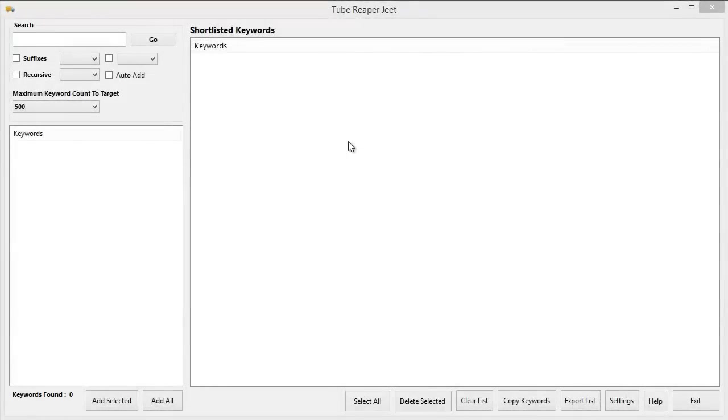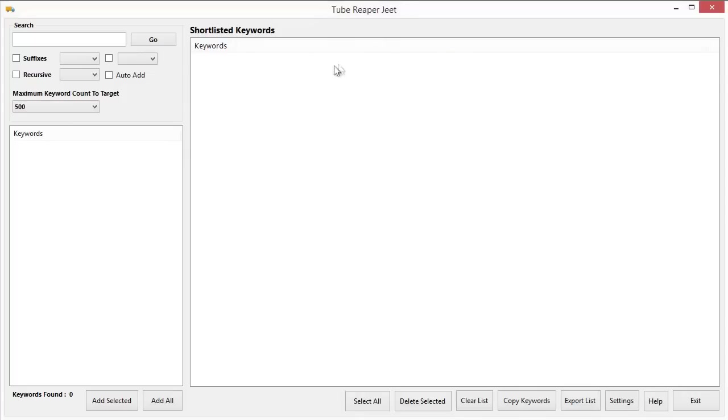Hello, my name is Cyril Jeet Gupta and in this video, I am going to demonstrate Tube Reaper Jeet, the fastest video keyword reaper tool that you've ever seen. With this powerful tool, you can get all the YouTube keywords you can want in a matter of seconds. So, let's get started and see how it works.